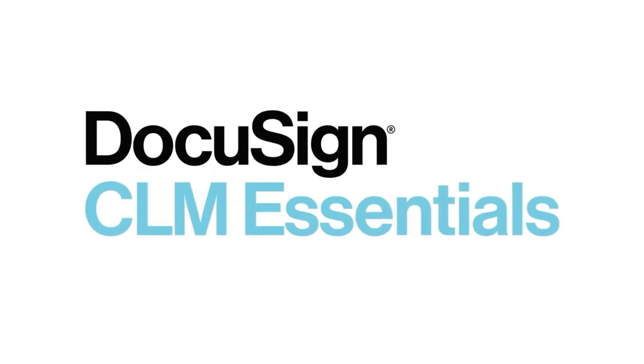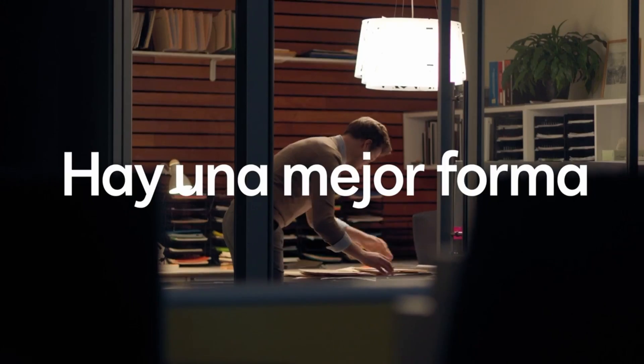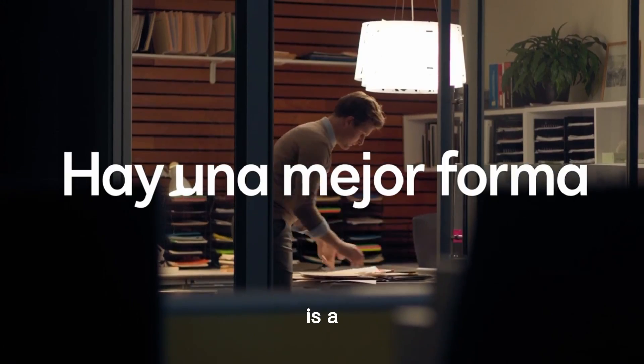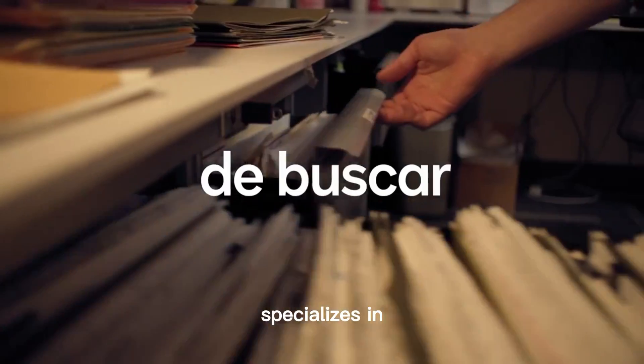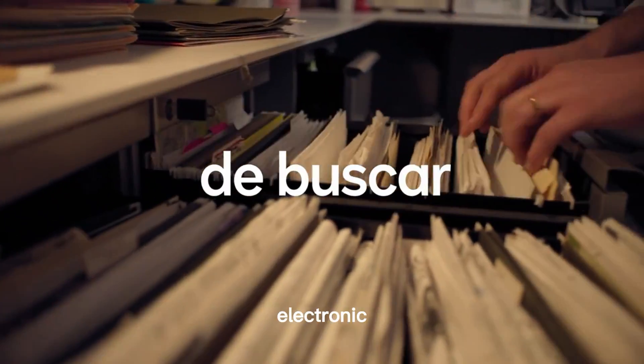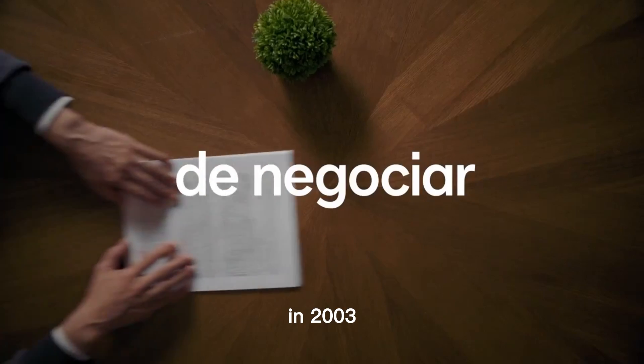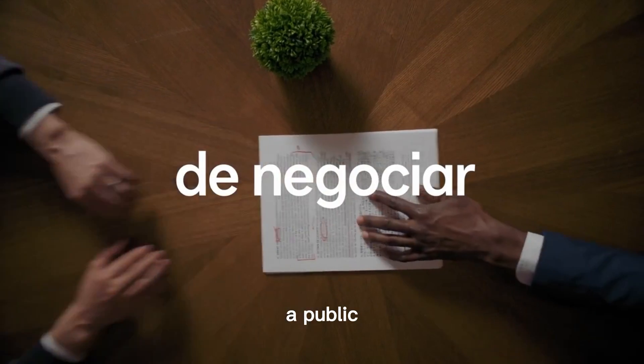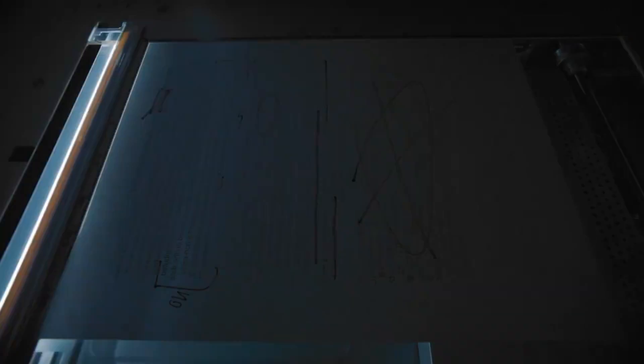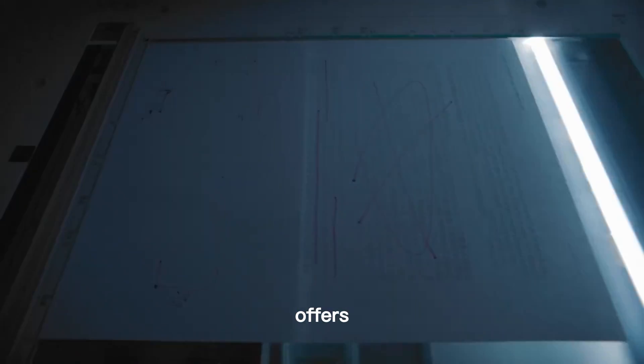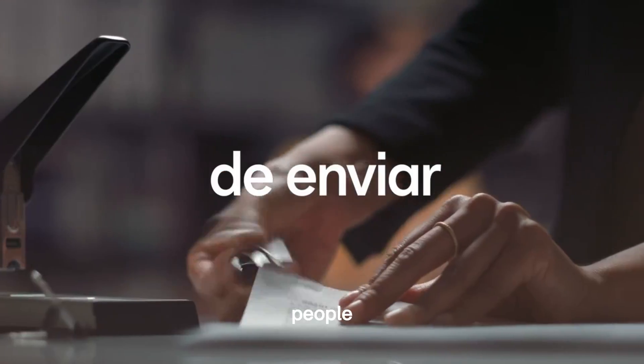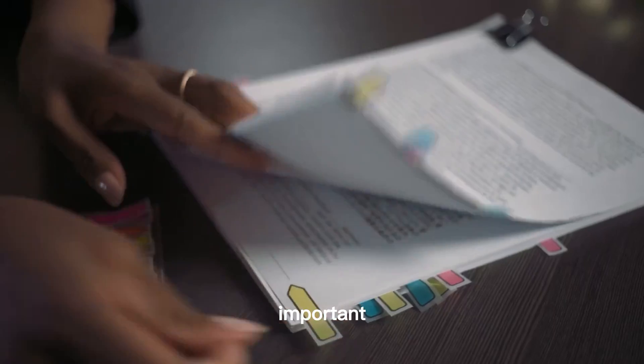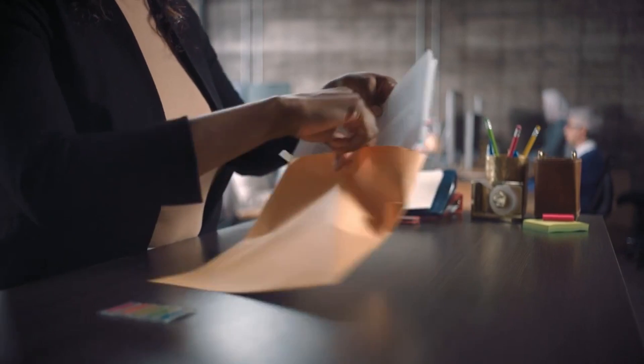Number 5: DocuSign. Our last pick on the list is DocuSign. DocuSign is a software company that specializes in electronic signatures. Formed in 2003 and a public company since 2017, DocuSign offers technology that enables people to sign important documents digitally from any device.